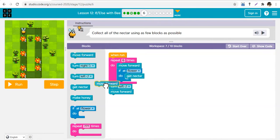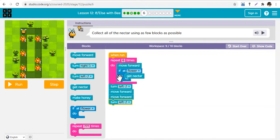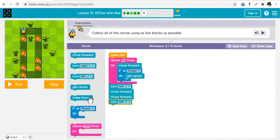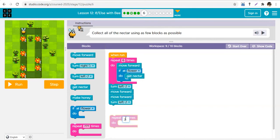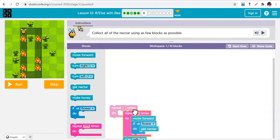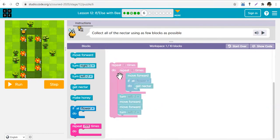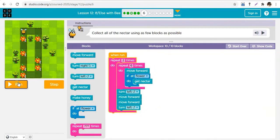Then we turn left, move forward twice, turn left again, and we need to repeat all of this a second time. But we want as few blocks as possible — already on the ninth block, which isn't ideal. So we repeat the whole pattern twice, because it's the same pattern going this way and that way. We check every block of code by repeating the whole thing twice — that's ten blocks of code.